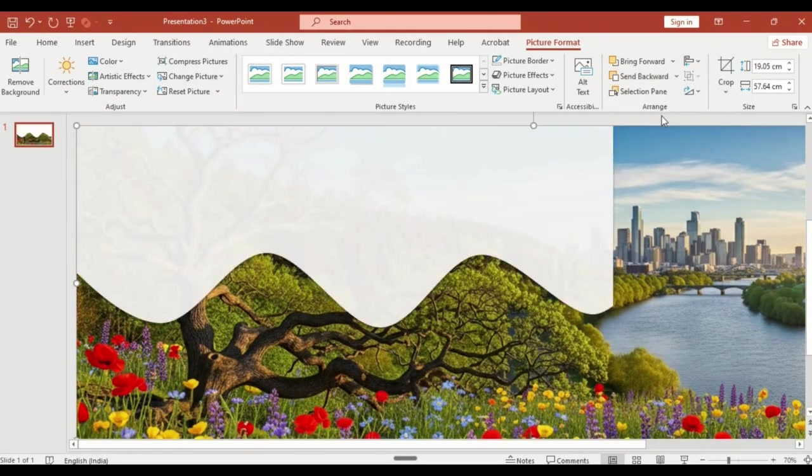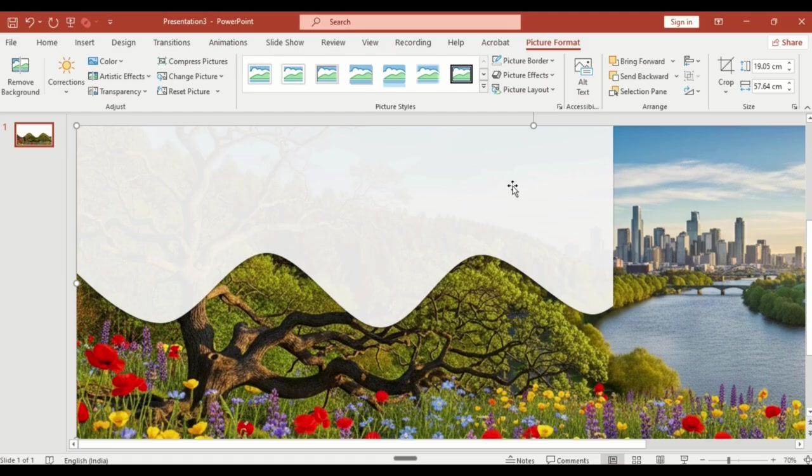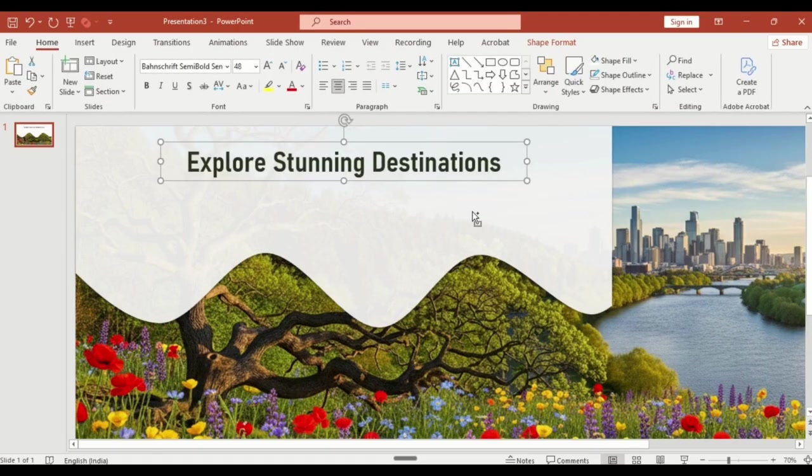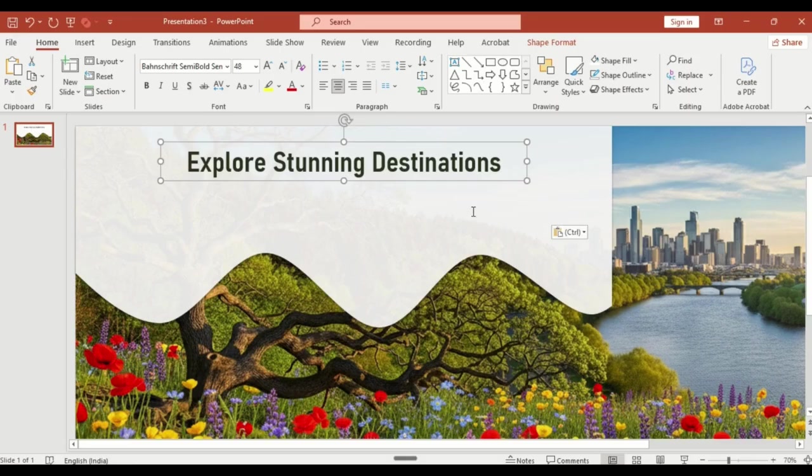Insert a text box and type your main heading. For example, 'Explore Stunning Destinations.' You can also add a short description below it.